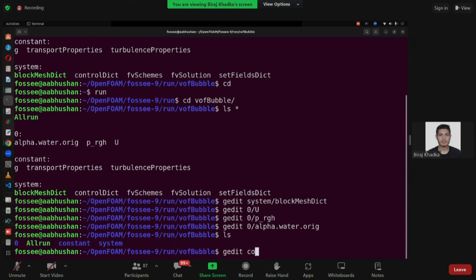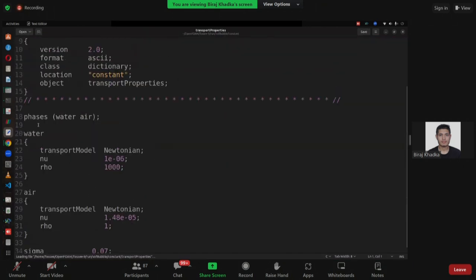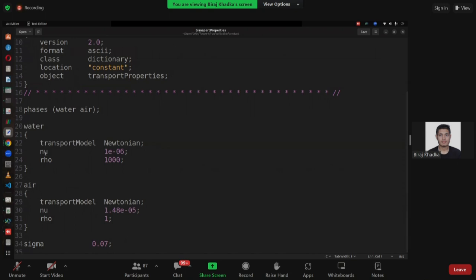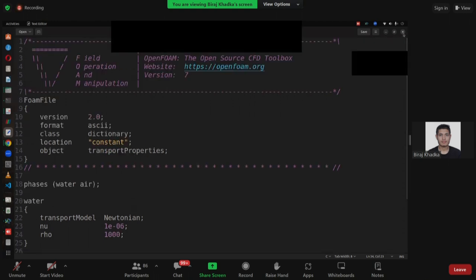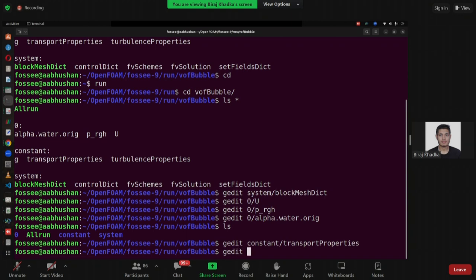Now let's go to the constant directory, transport properties. In phases, we have the fluids water and air. Water is defined first — you have to define alpha dot water, and also in setFieldsDict you define alpha dot water, not air. For water, Newtonian transport model is used, kinematic viscosity is 1×10⁻⁶, and density is 1000 kg/m³. For air, same Newtonian transport model, kinematic viscosity is 1.48×10⁻⁵, and density is 1 kg/m³. Sigma — the surface tension between water and air — is 0.07.